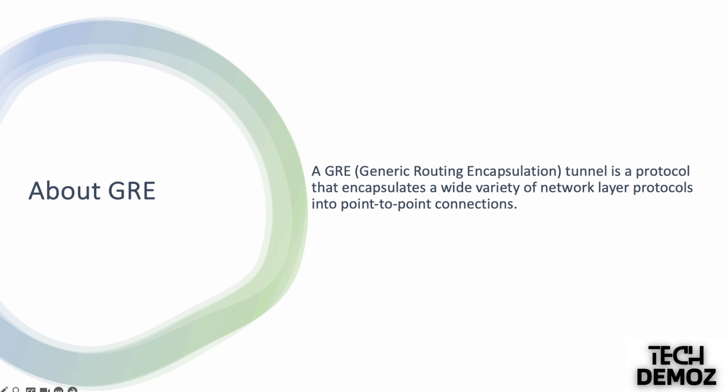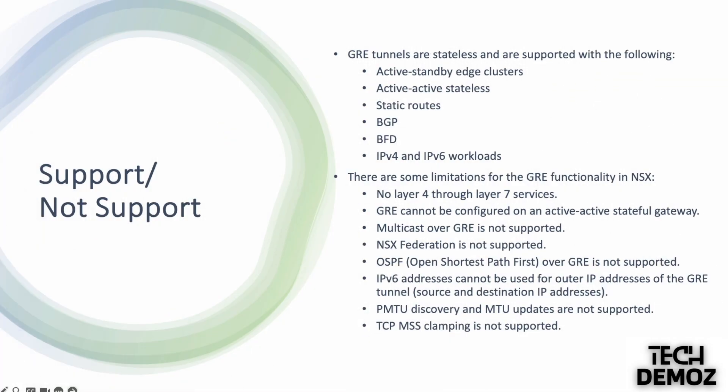Jumping to the next slide, these are some supported or not supported features under the GRE tunnel. GRE tunnels are stateless and are supported with the following: active-standby edge cluster, active-active stateless, static routes, BGP, BFD.